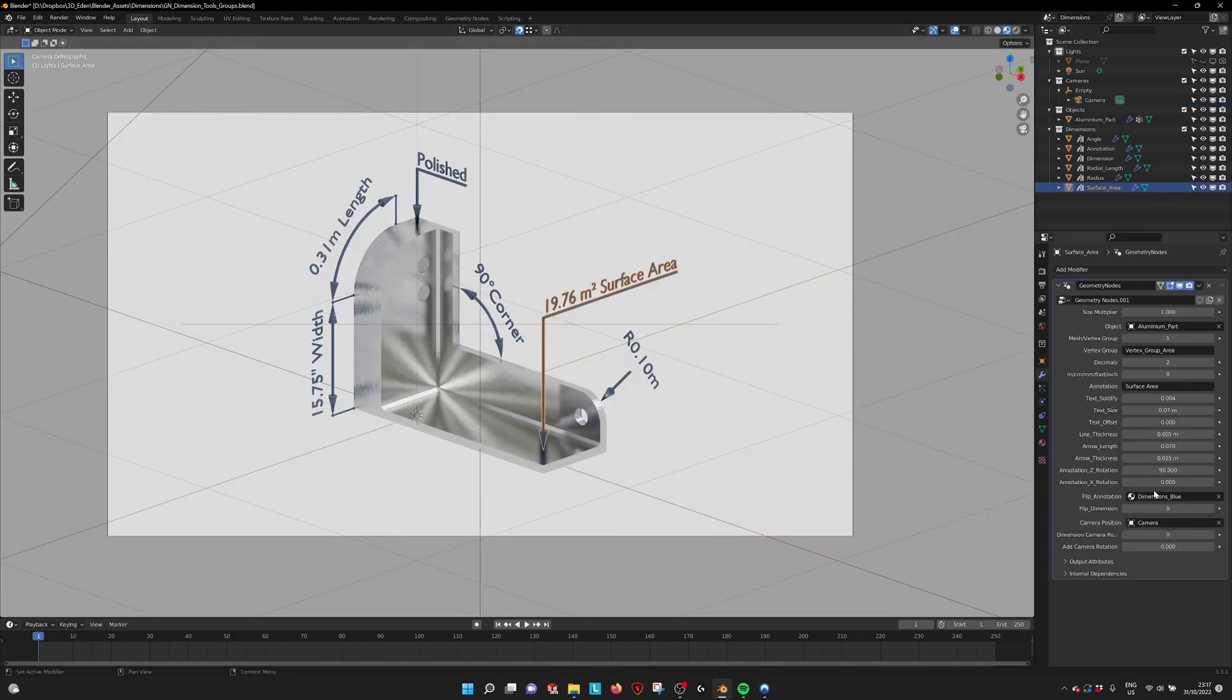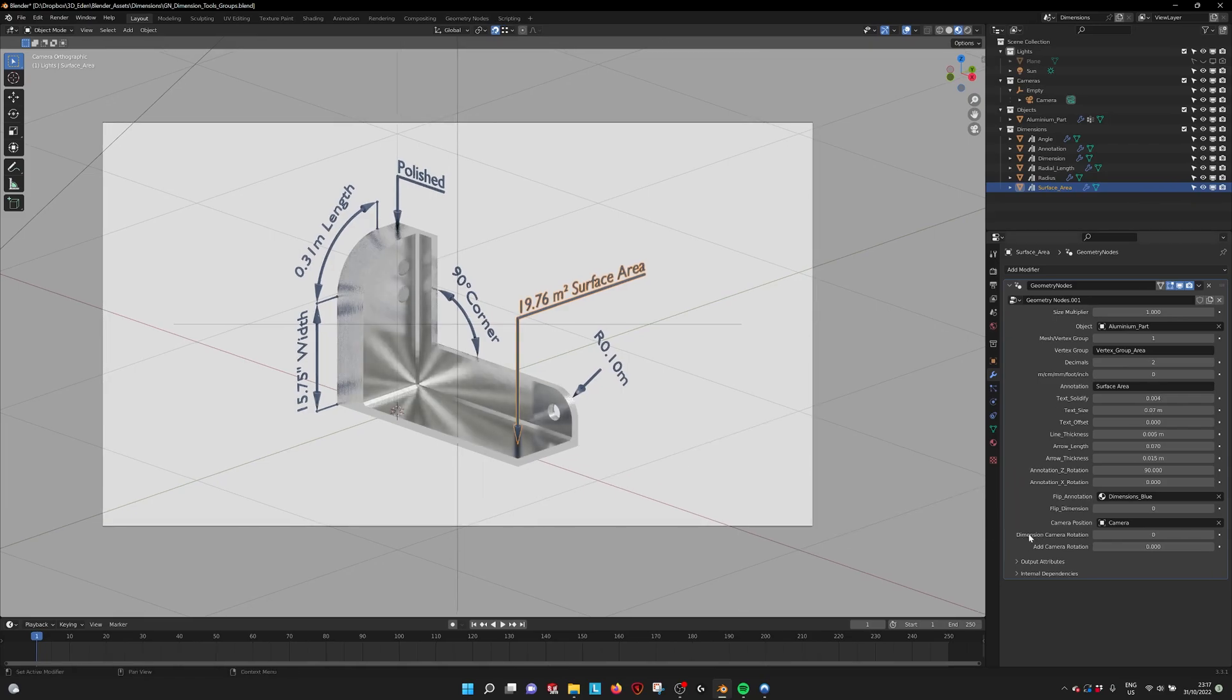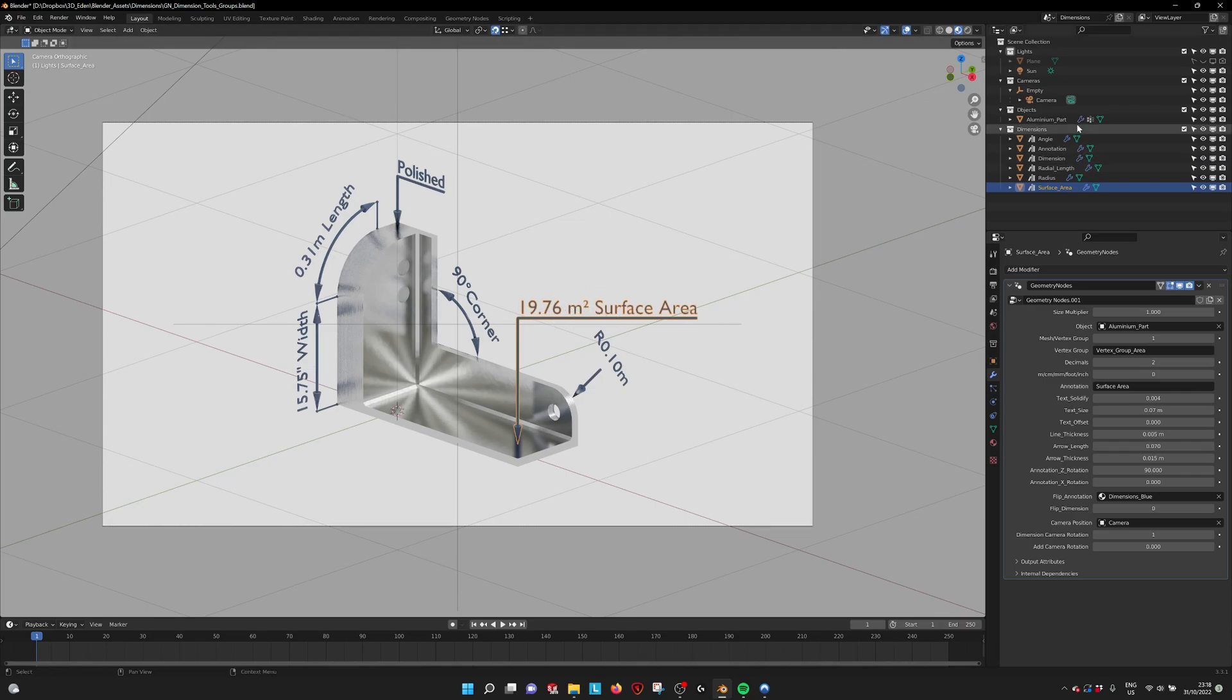But now we can do this. So if we go into the dimension rotation. If we extend this a little bit here we see dimension camera rotation. If we toggle this set it to one you see that the dimension is pointing towards the camera.